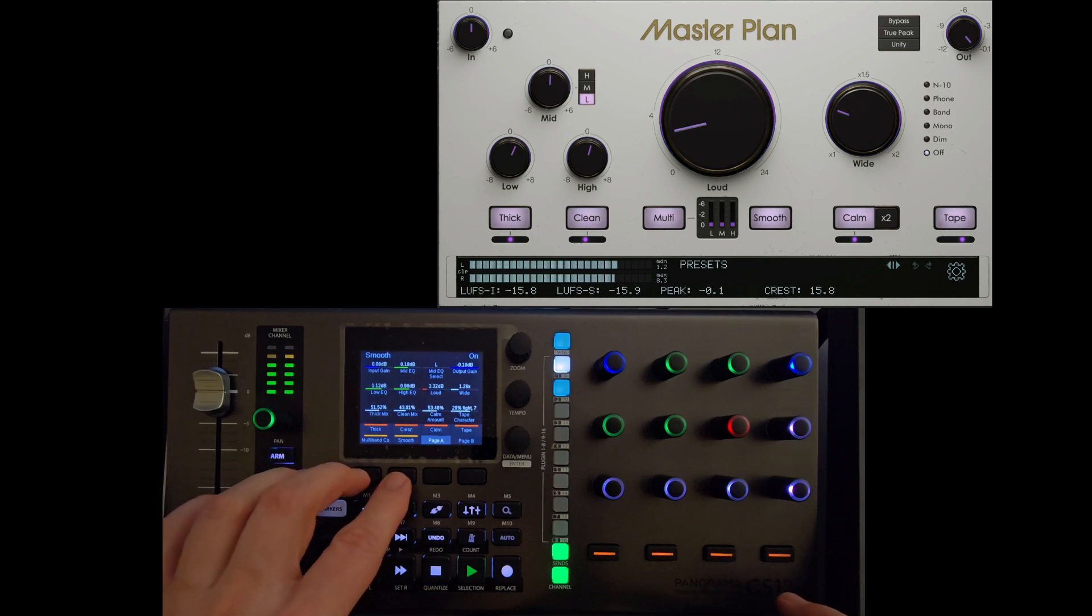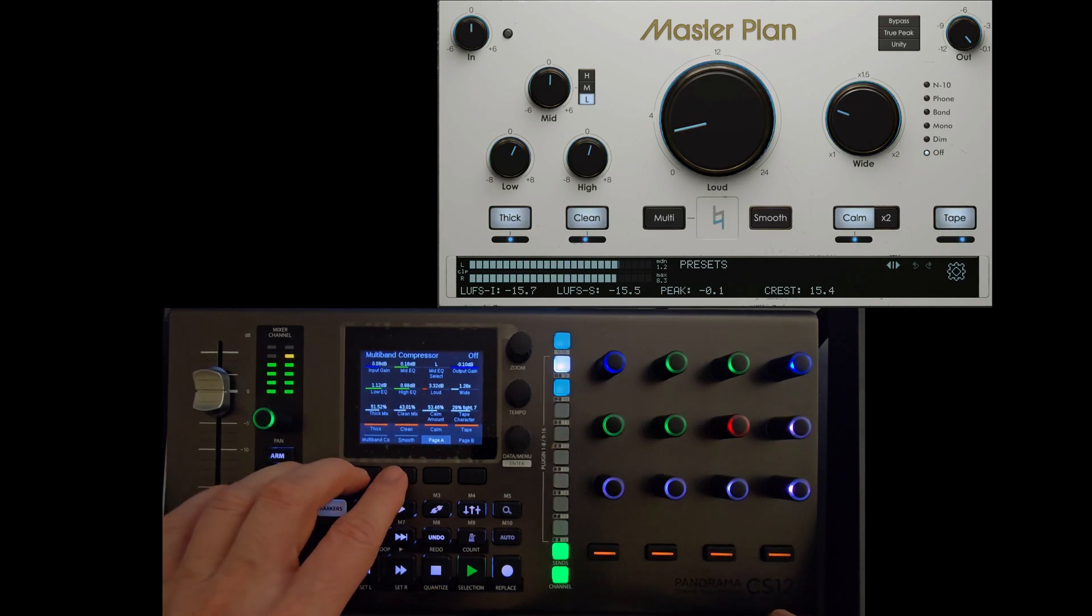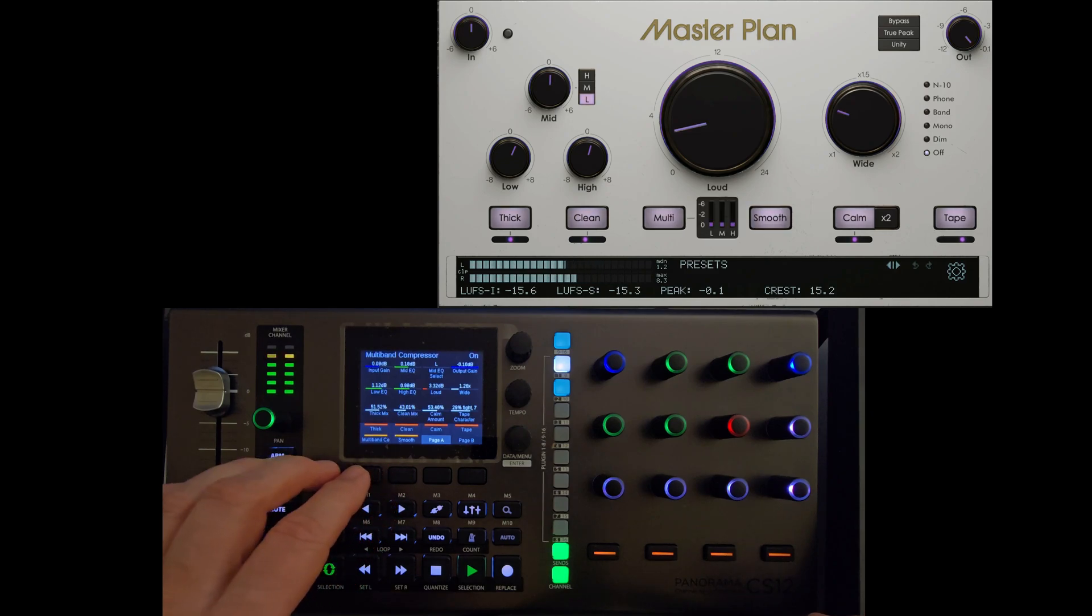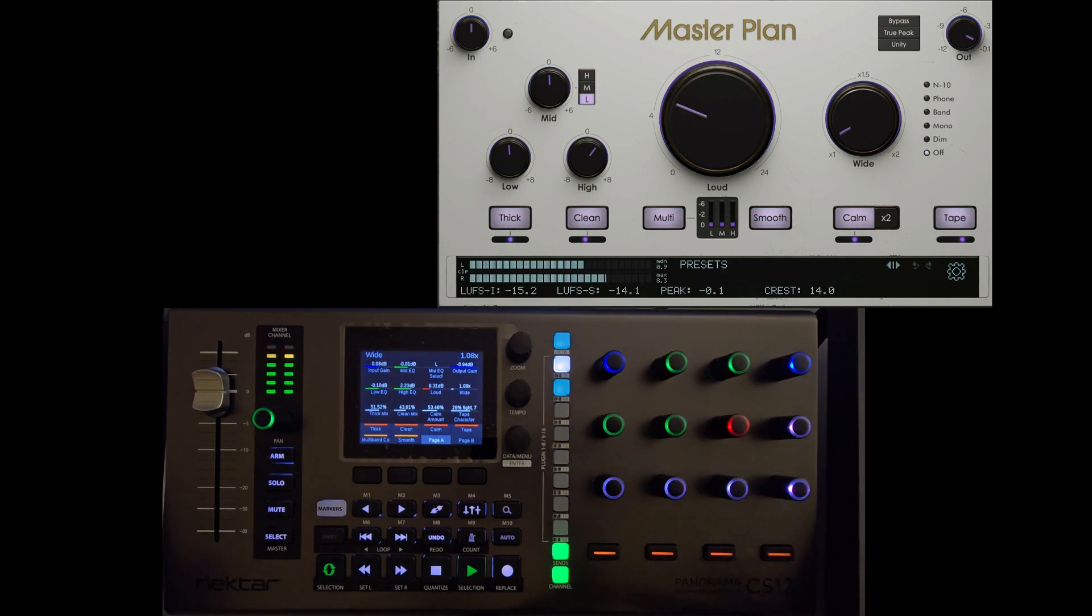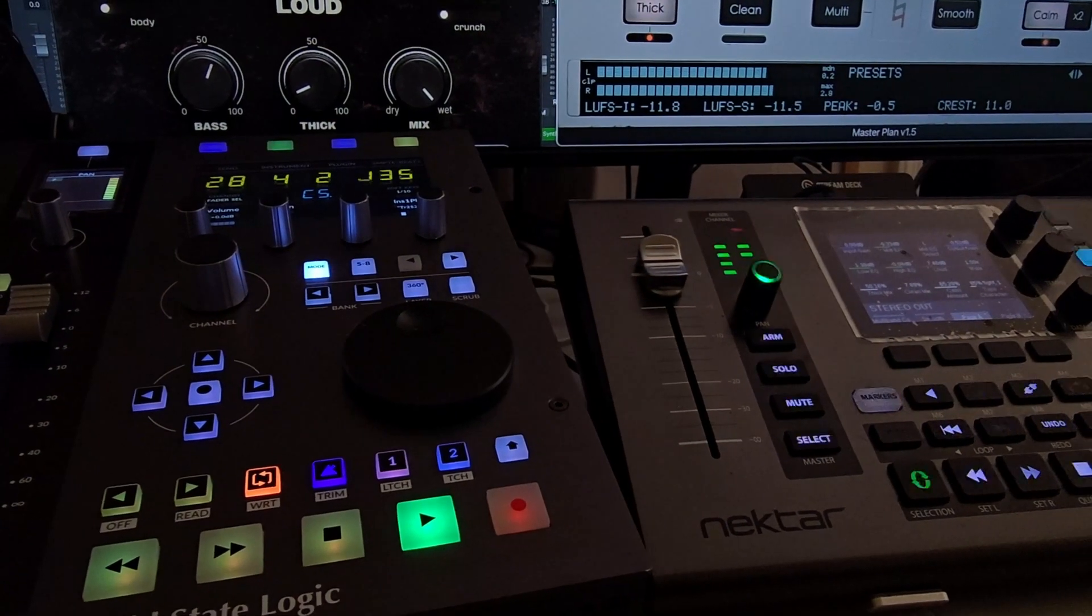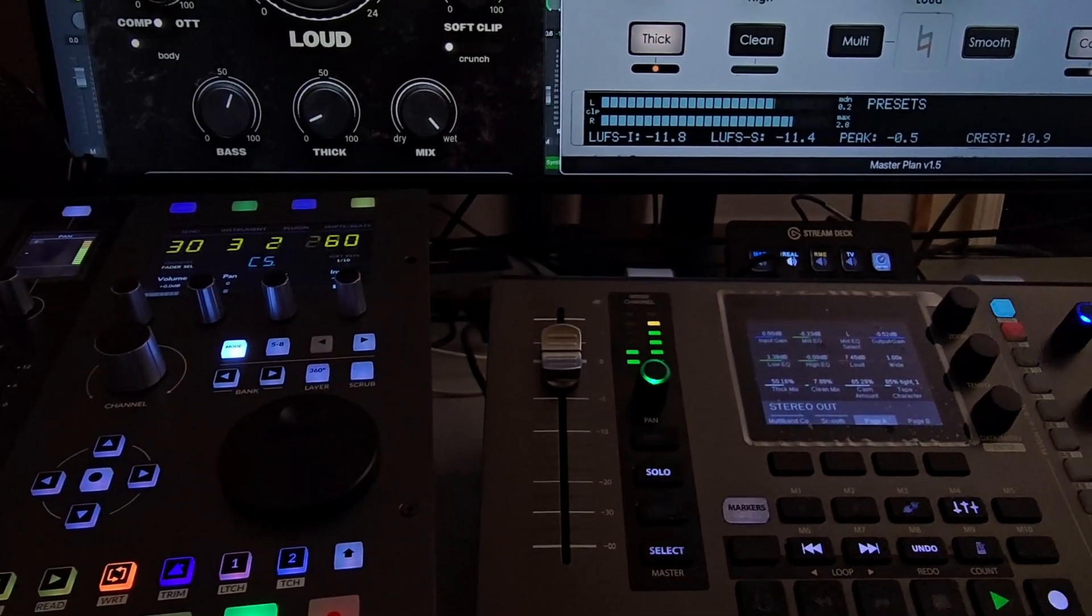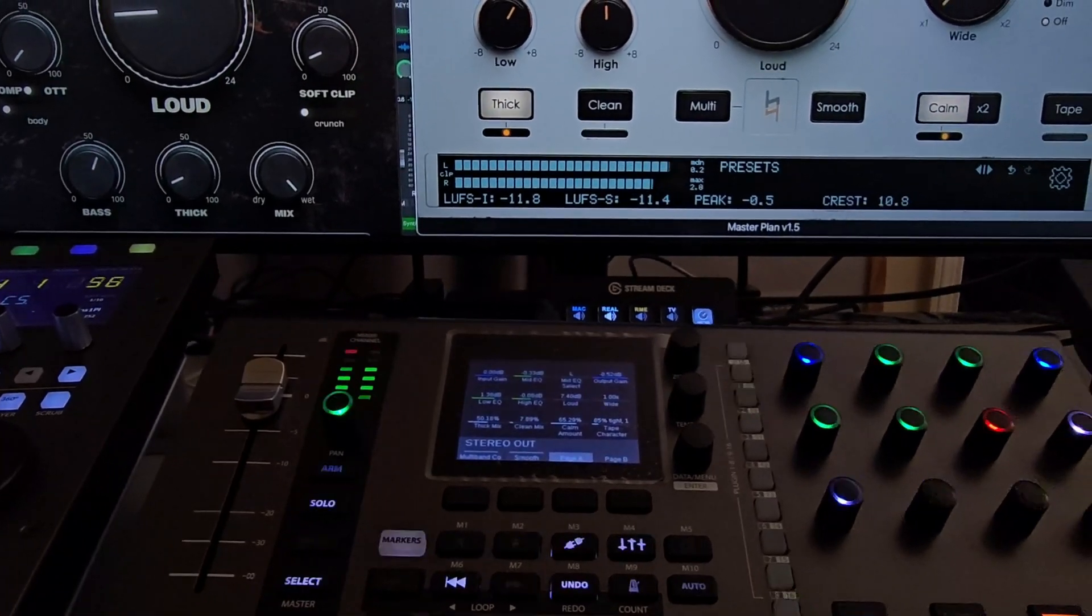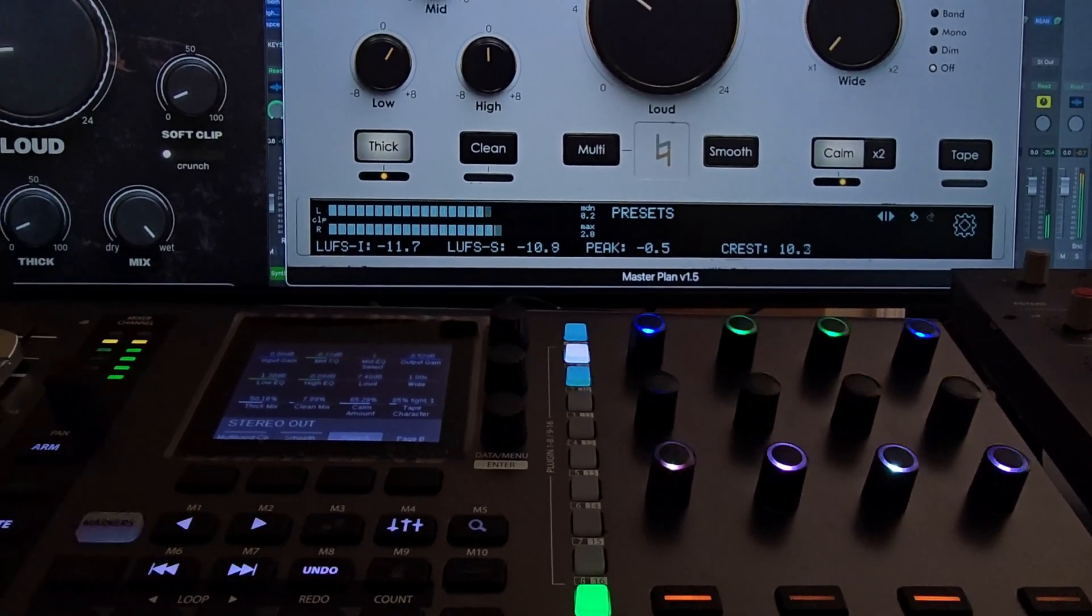And then the knobs I can dial in how much thickness, how much cleanliness, which is basically a mud reducer, and thickness is low end, and then also the EQ section. So really enjoying it for plugins like this that have about the same amount of features that the controller has. Again, I must say, if you have a horizontal layout of a plugin, that works best.